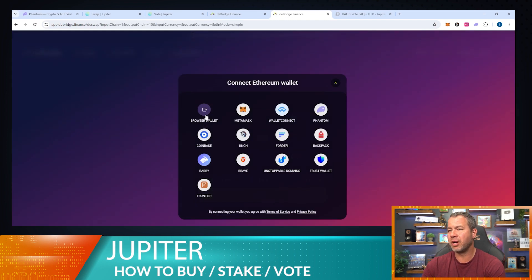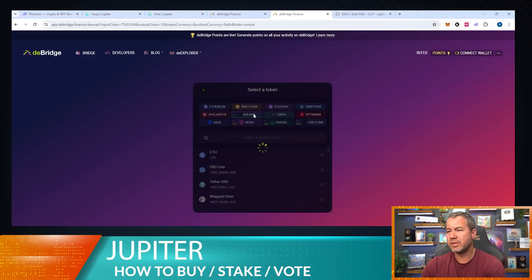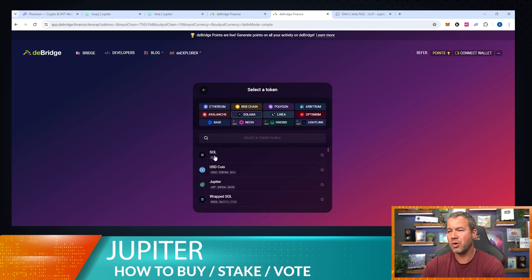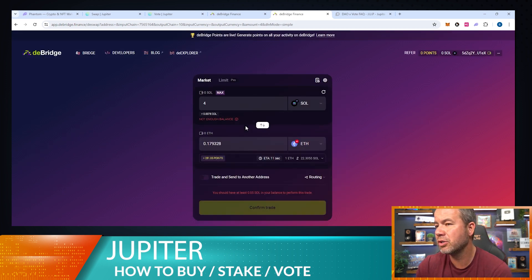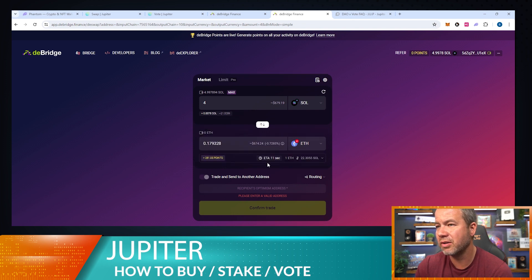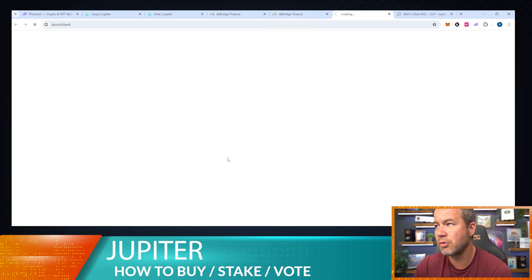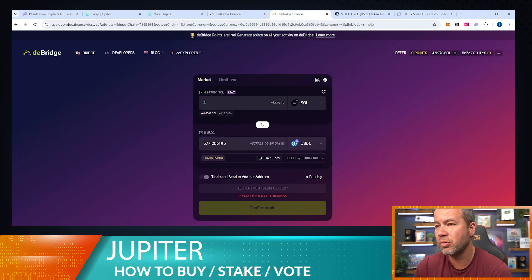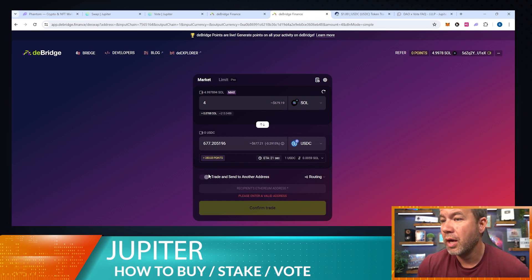Let's see how much the bridge costs if we actually launch and make this swap. I'm going to connect the wallet to the bridge — it accepts quite a few different wallets. We're going to swap Solana — I connected my wallet and it's reading the balance. Let's say I want to swap for Ethereum USDC. We get a match right away — that's a really good bridge!